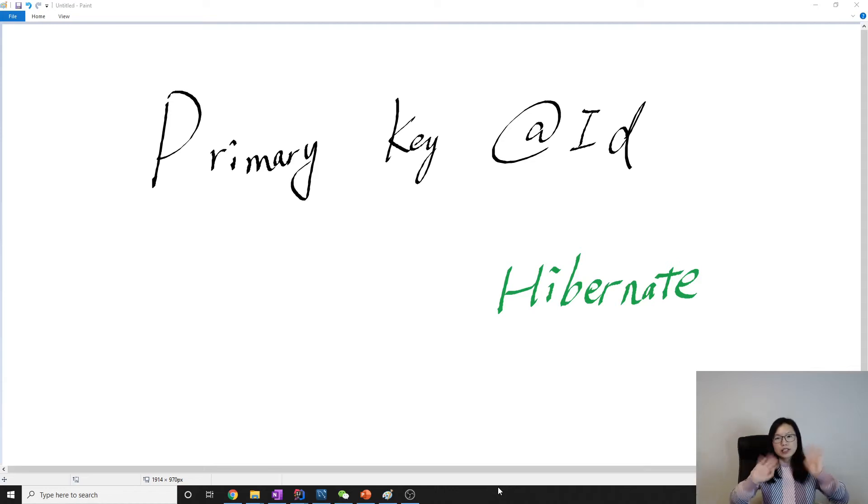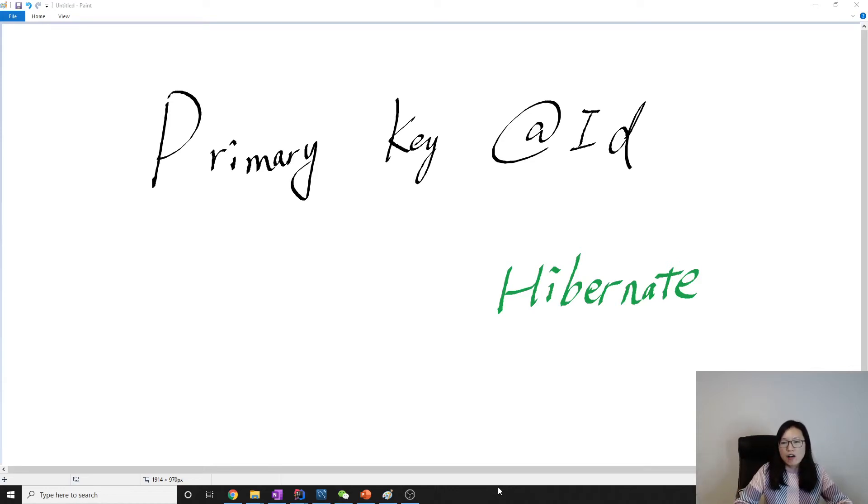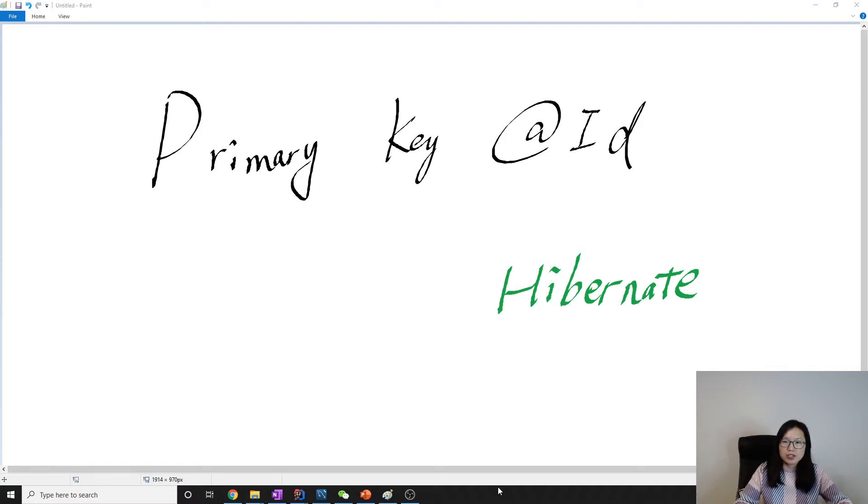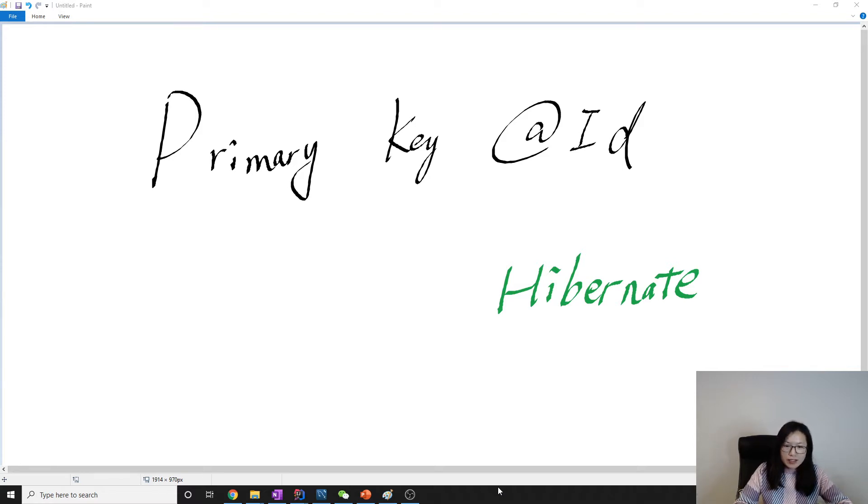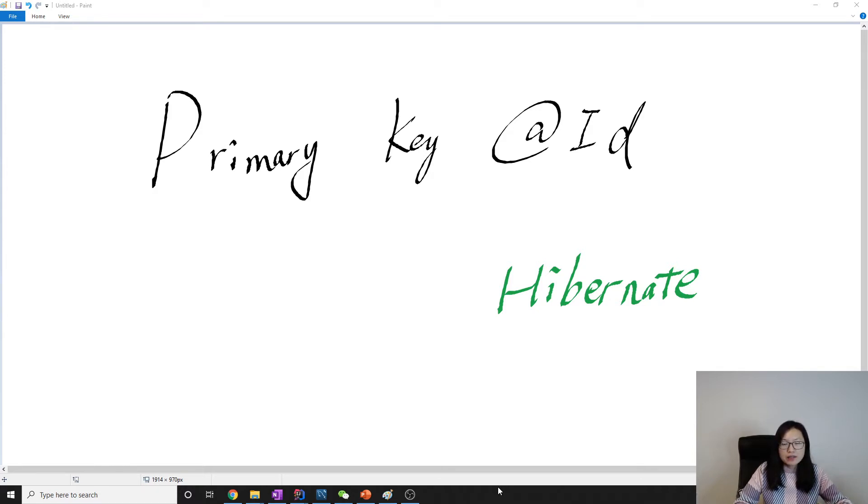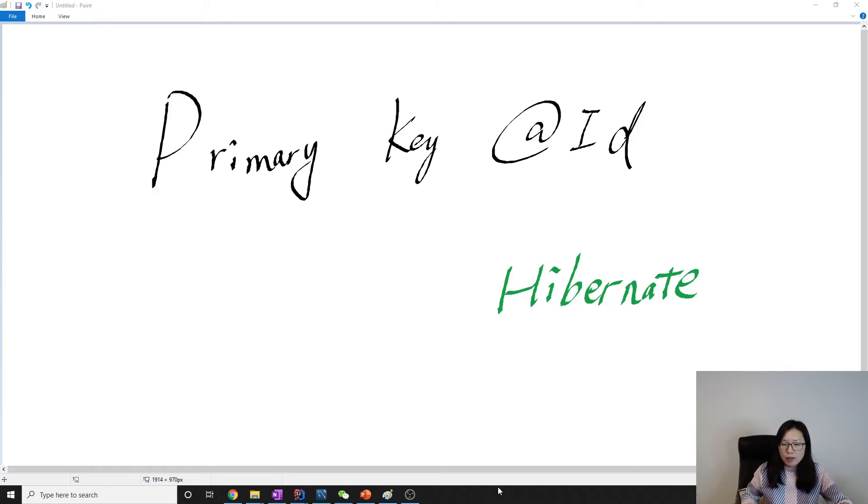Good evening, this is Tina. How are you doing today? In this video I'm gonna talk about the primary key, which is not that related to Hibernate, because in this video we focus more on how to pick a field as a primary key in your table.